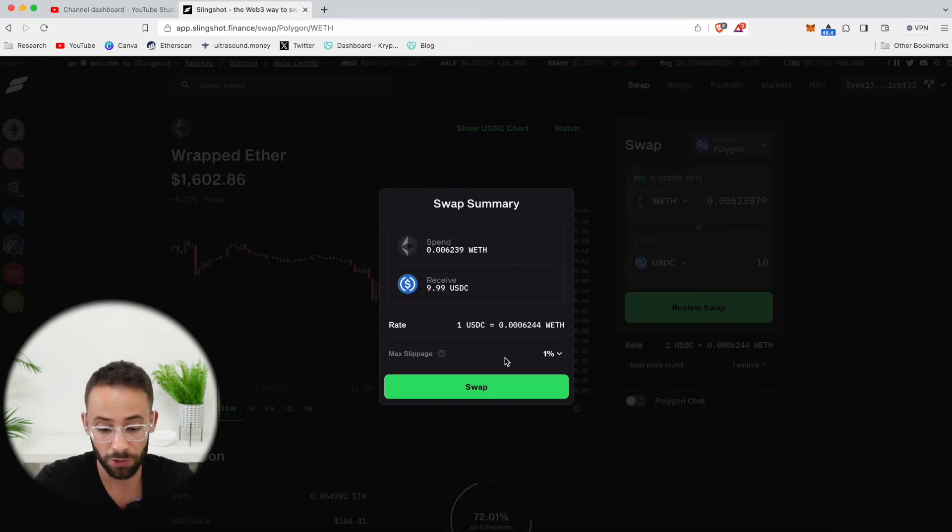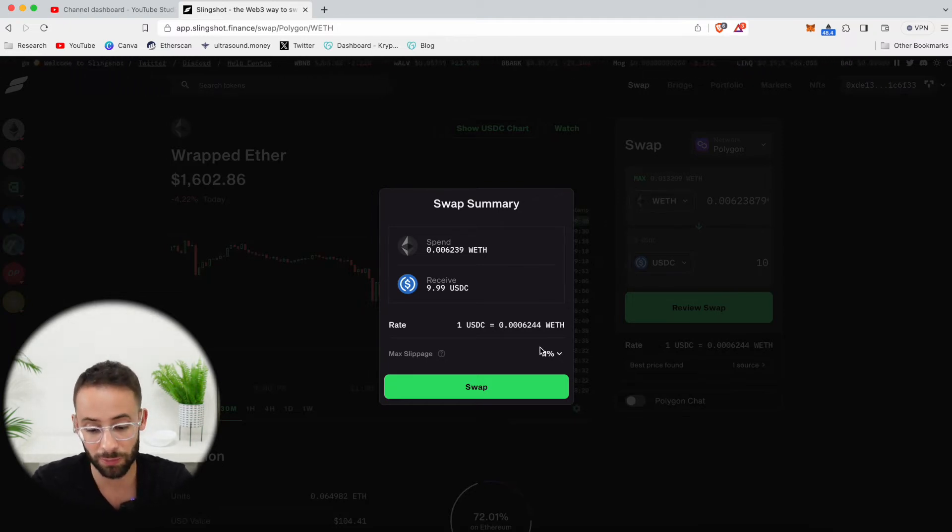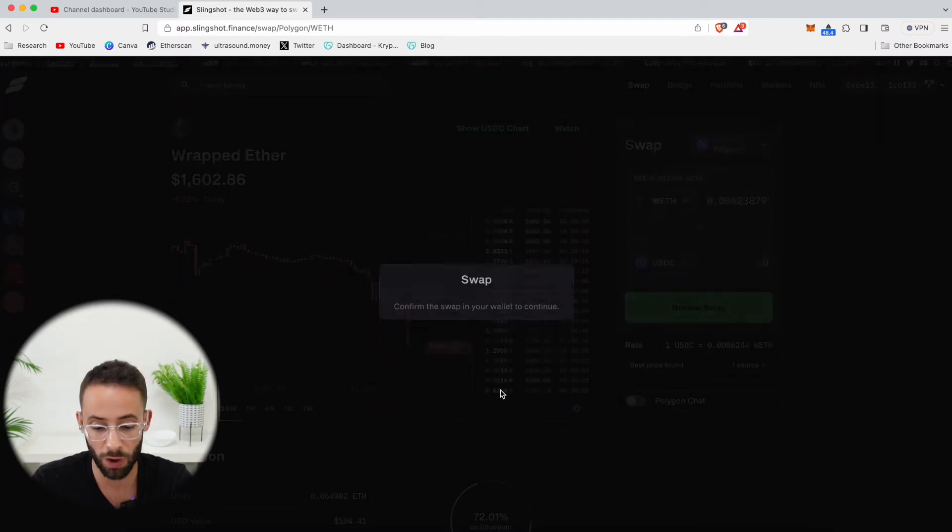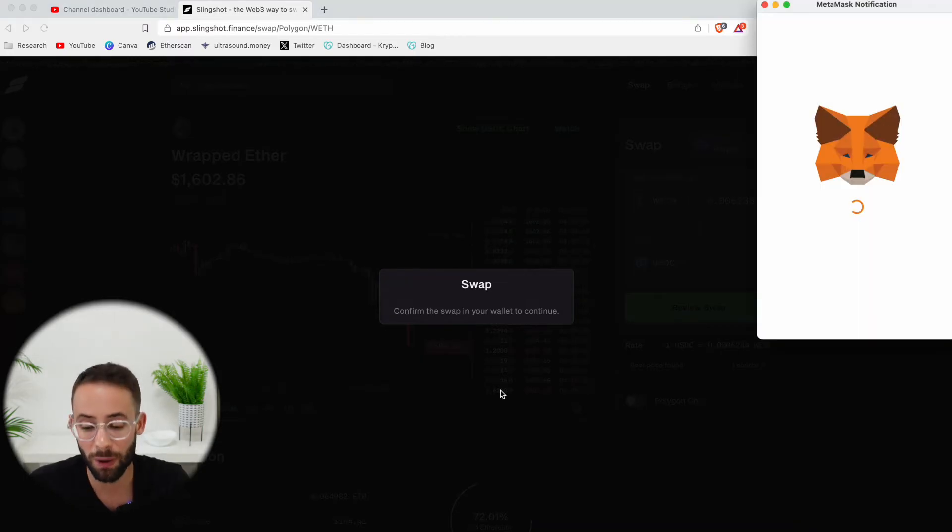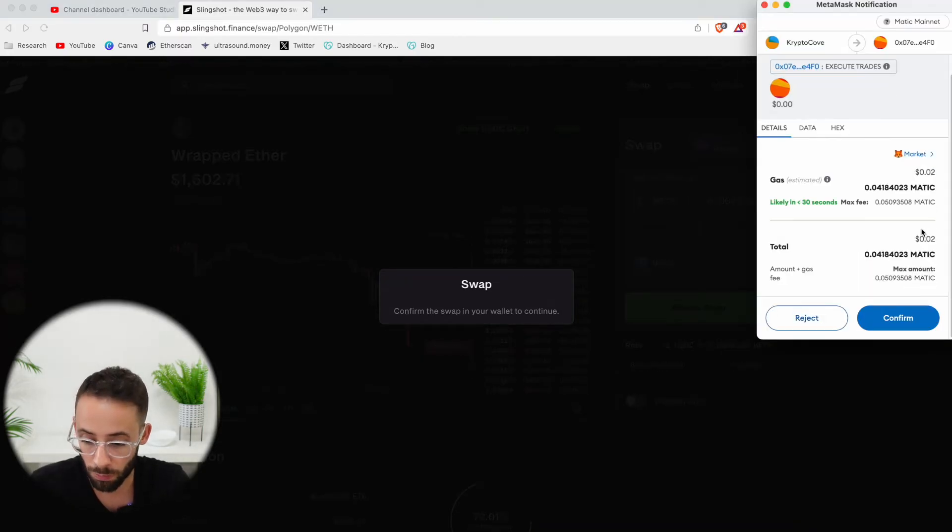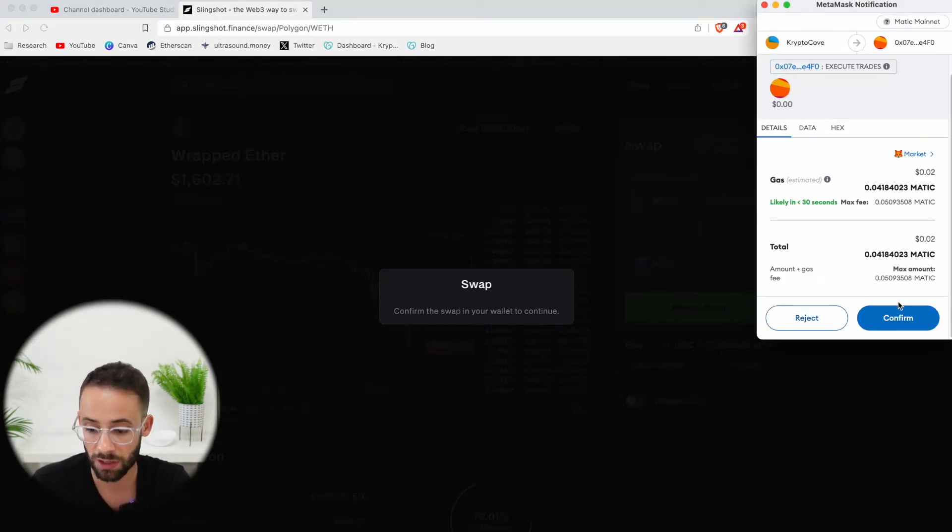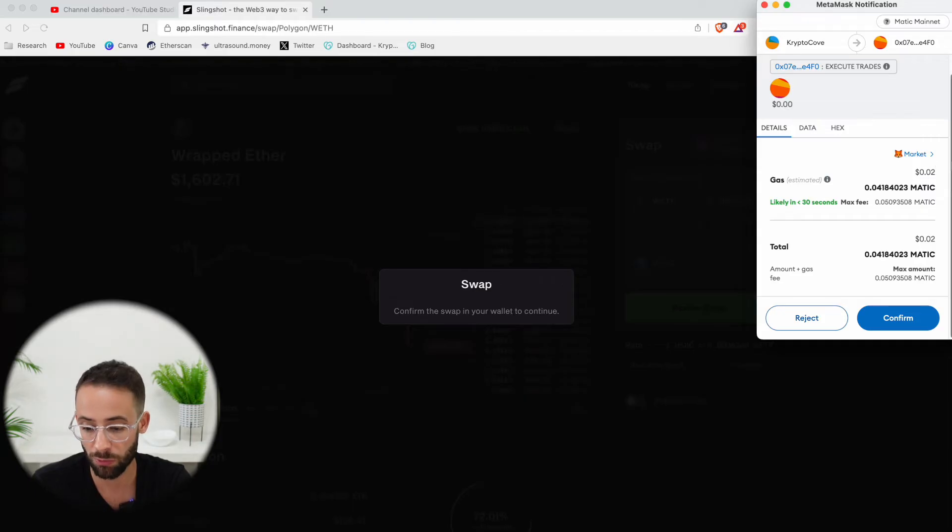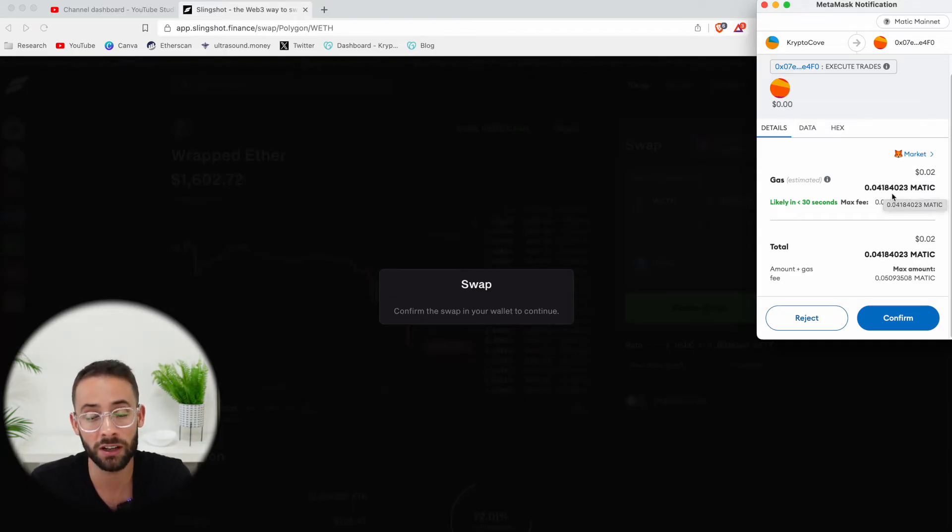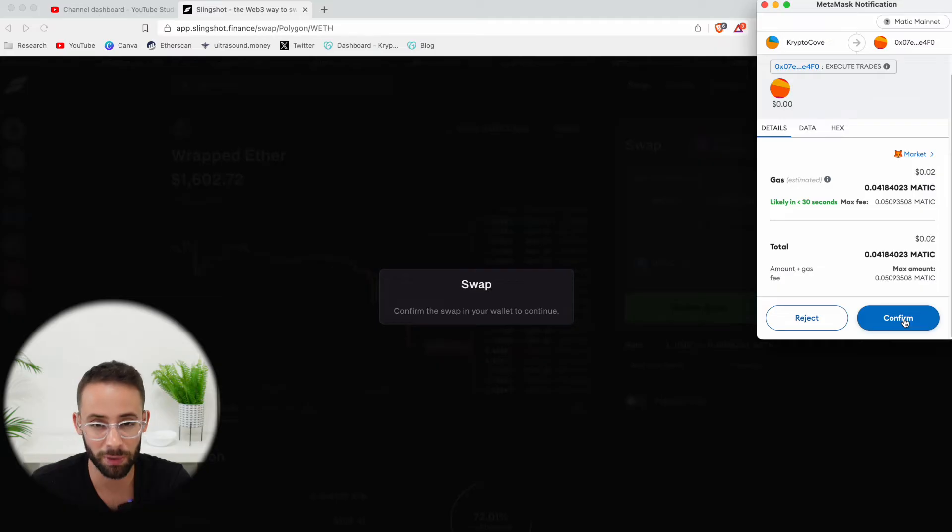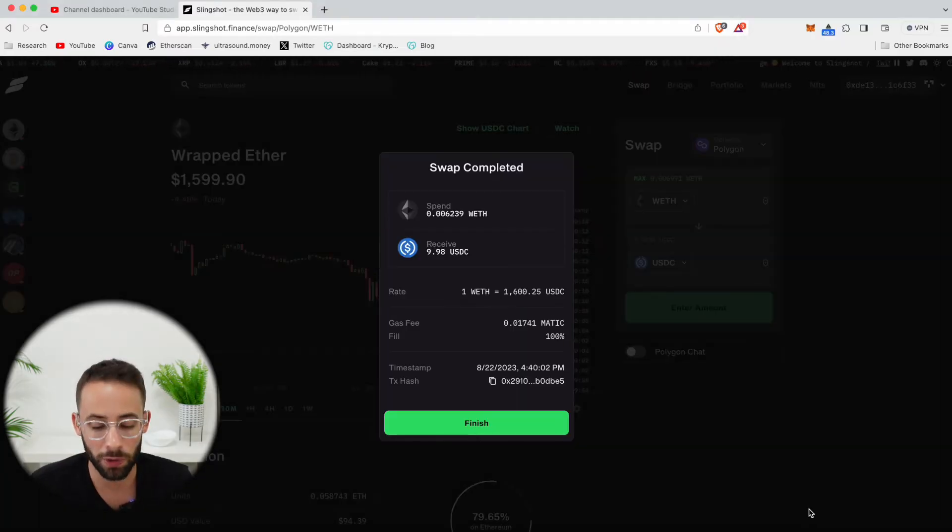Anyways, I'm going to go with the default slippage of 1%. I'm going to hit swap, and I have to go to my browser wallet one more time to confirm this transaction, which is going to cost me 2 cents or 0.0418 Matic, which is an acceptable fee to pay in my opinion. Okay, there we go.